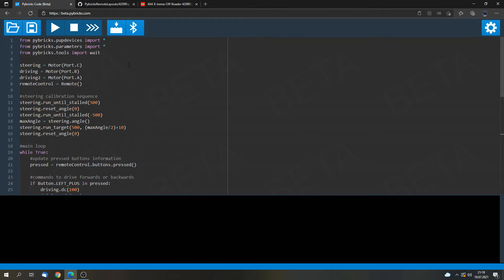And we will update the hub firmware. So you won't be able to connect it to the Power Up app or to the Control Plus app anymore. But at the end of the video I will show you how to undo that.